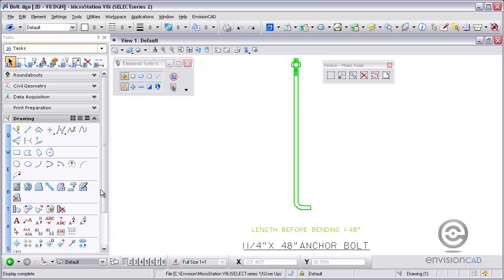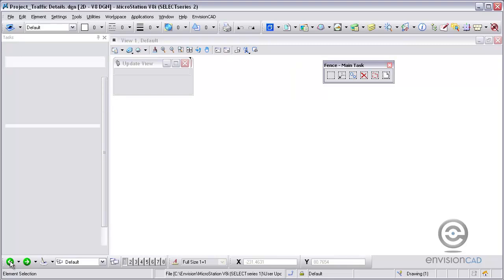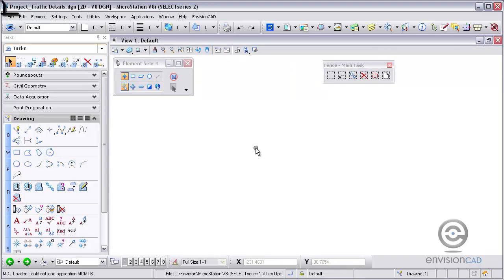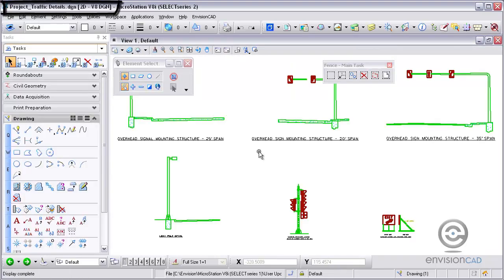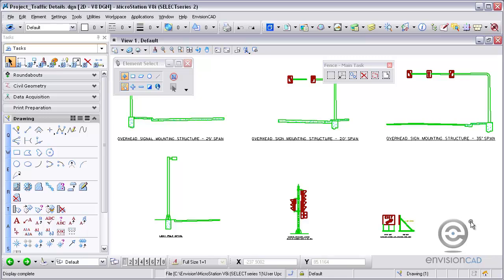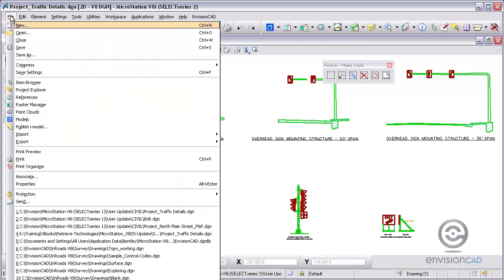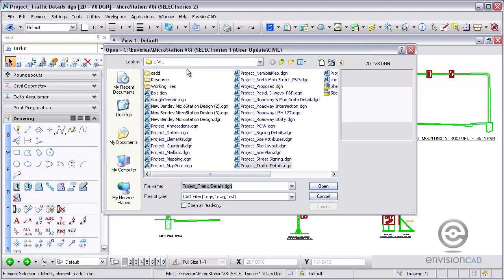If I go back to my previous file using the View Groups toolbar, now I'm back in my previous file. You can see it's been moved from this file to the Bolt.DGN file that I just created. That replaces again Fence File and Separate Fence.